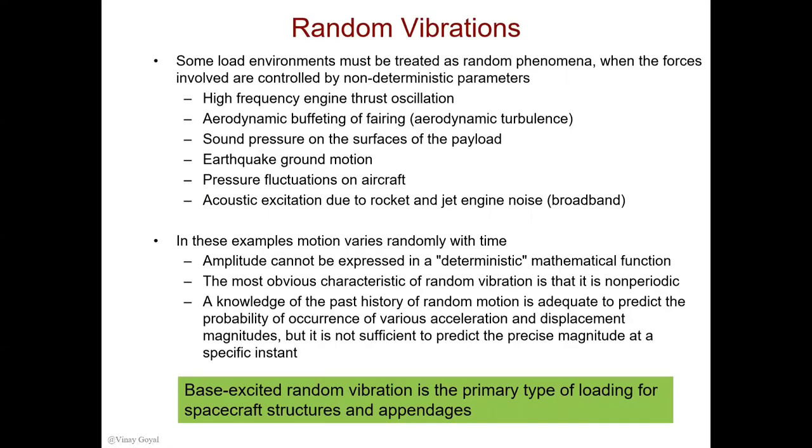This lack of periodic behavior makes random vibration a unique problem. Some load environments must be treated as random phenomena when the forces involved are controlled by non-deterministic parameters. Here are some examples where random vibrations could occur: high frequency engine thrust oscillations, aerodynamic buffeting of fairing, aerodynamic turbulence, sound pressure on the surface of the payload, or even earthquake ground motion, acoustic excitation due to rocket and engine noise.